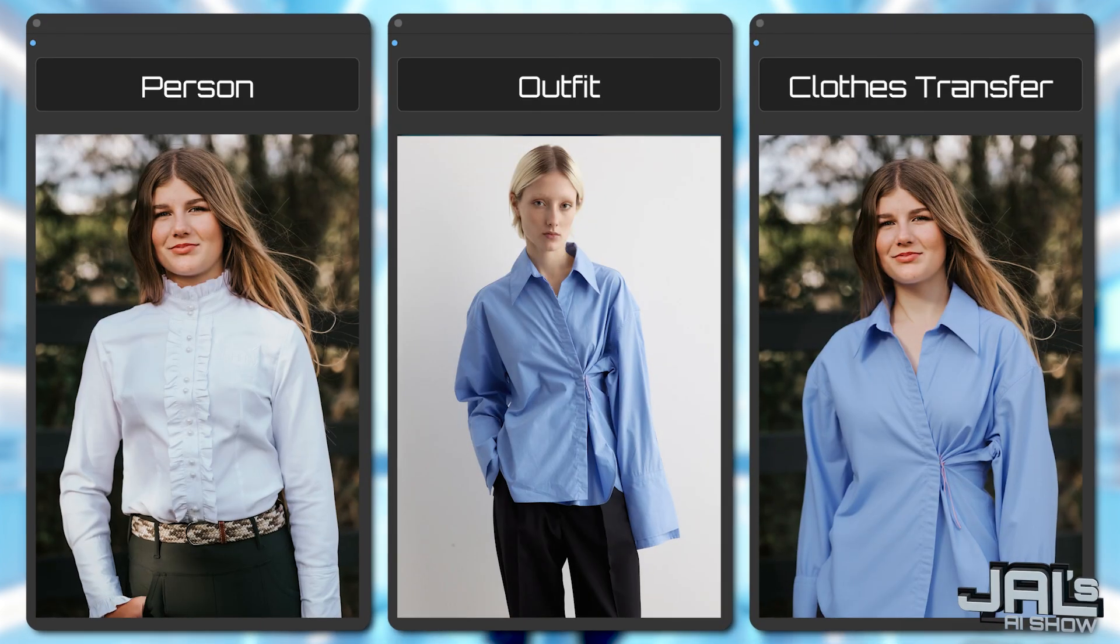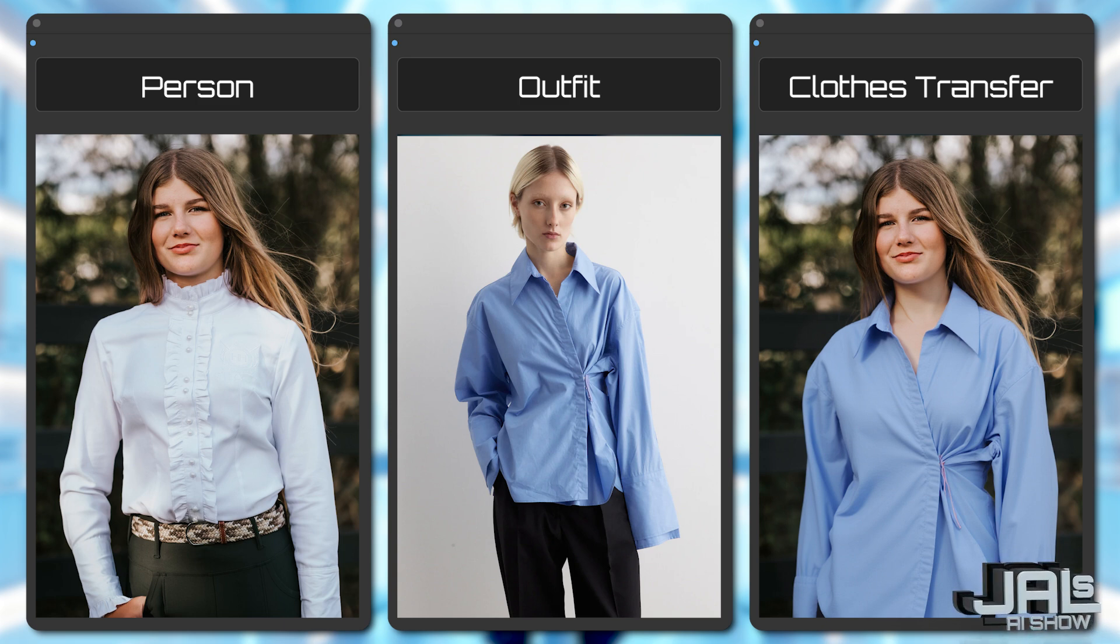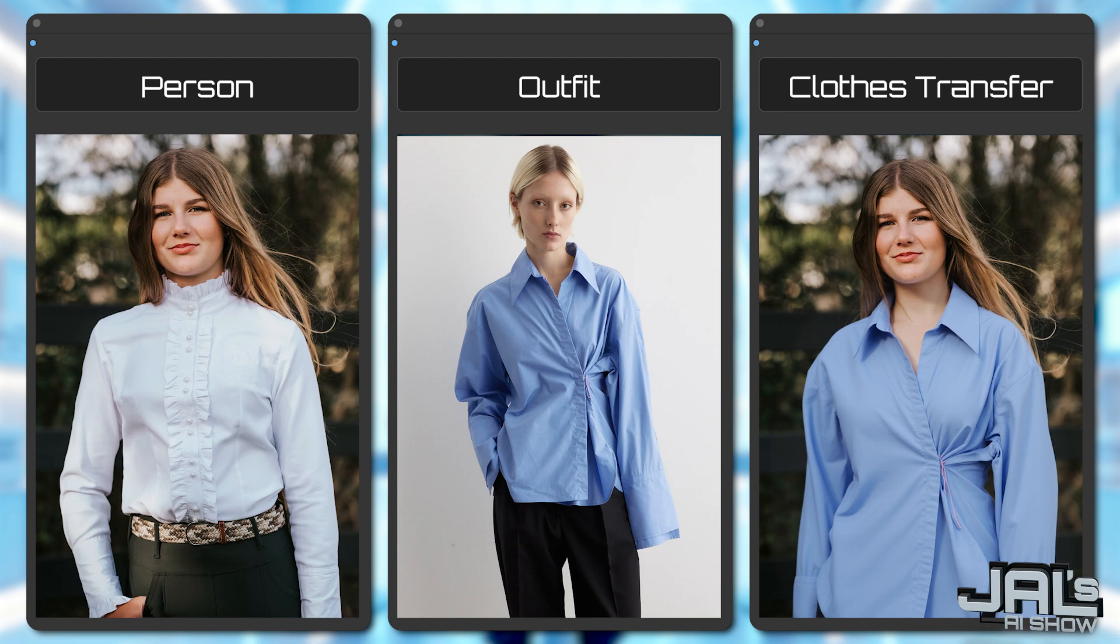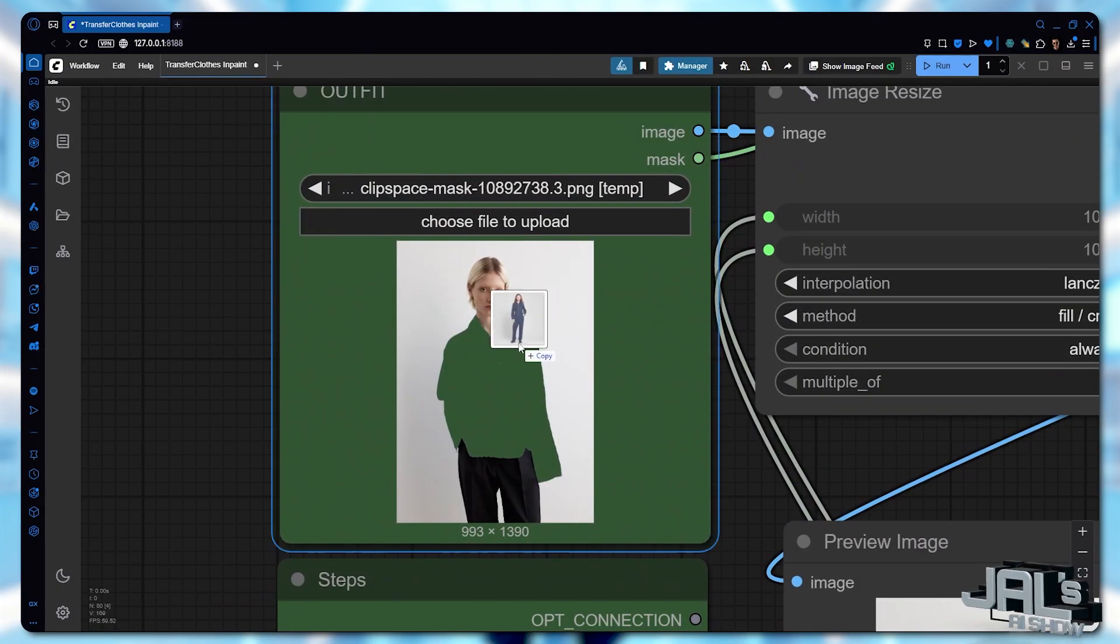Isn't it incredible how precisely we can transfer clothing from one perspective to another. However, the detail preservation is amazing.